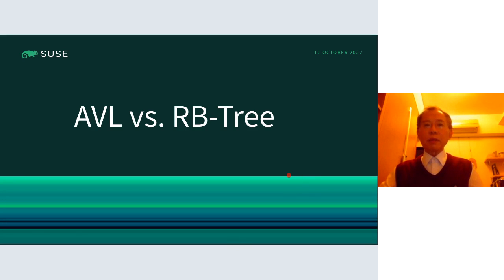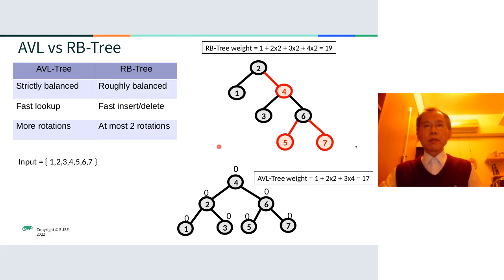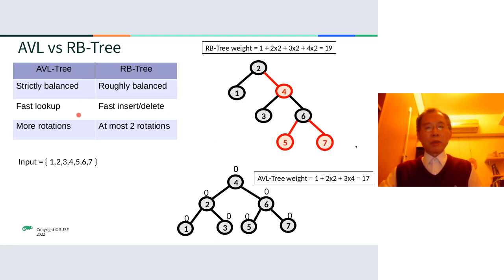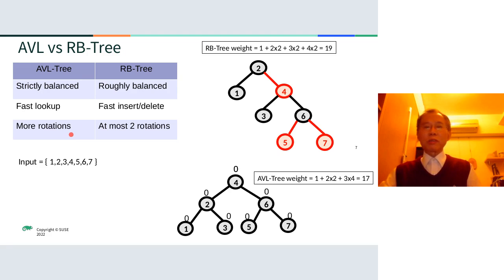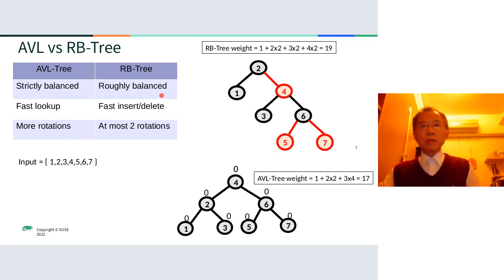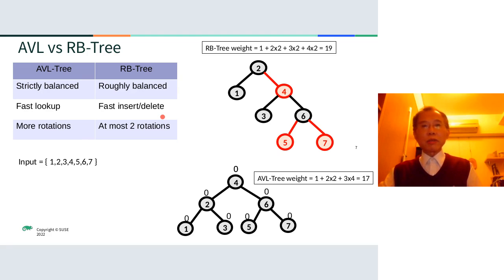Let's compare the red-black tree with the AVL tree. As you might know, AVL has a better balance, so it has faster lookup. But when doing insertion and deletion, it needs more rotations — that is a disadvantage of AVL. On the other hand, the red-black tree has a roughly balanced structure, so you have faster insertion and deletion because fewer rotations are needed.